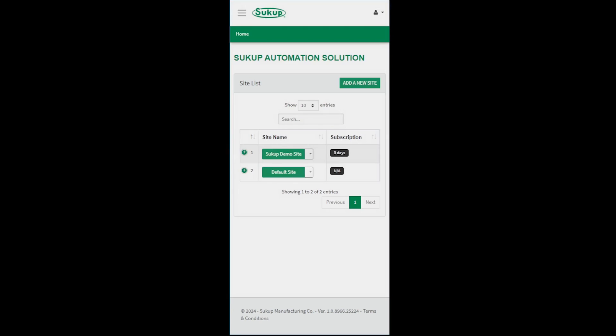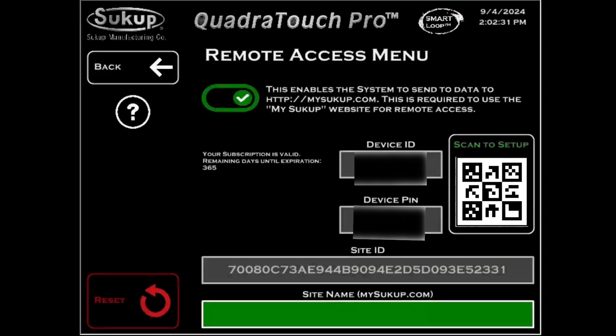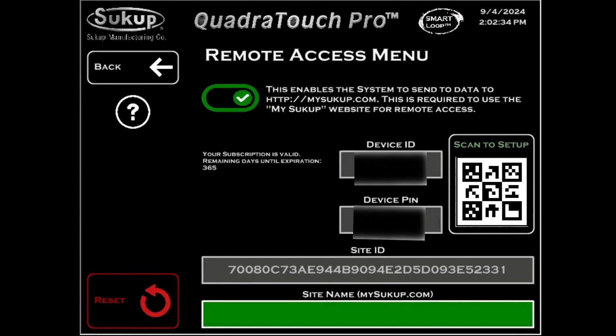Now we're going to need to go back to the touch panel, and we're going to need to get the device ID from here to call your dealer. So get that so you can contact your dealer with that.